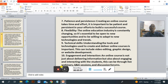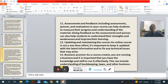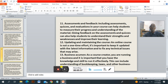Number ten: engagement and interaction. An online course is not just about delivering information but about engaging and interacting with students. This can be through live webinars, questions and answers sessions and discussion forums. Number eleven: assessment and feedback. Including assessments, quizzes and evaluations in your course can help students measure their progress and understand the material. Giving feedback can help students understand their strengths and weaknesses and improve their learning. Number twelve: updating and maintaining the course. An online course is not a one-time effort — it is important to keep it updated with the latest information and fix any technical issues that may arise.